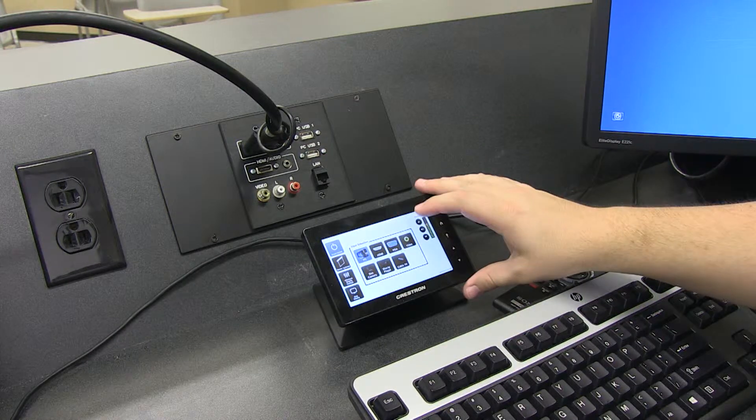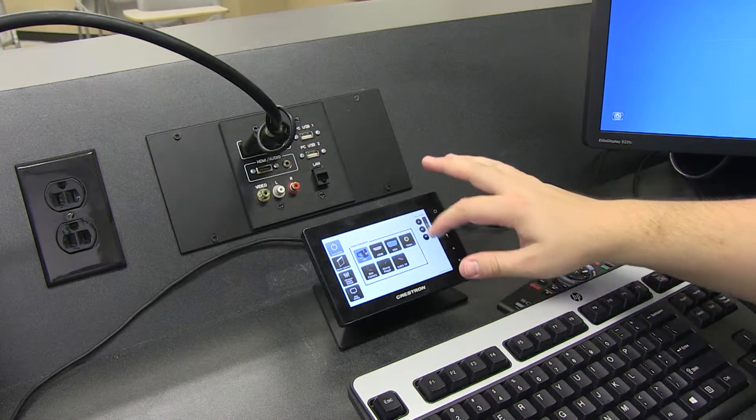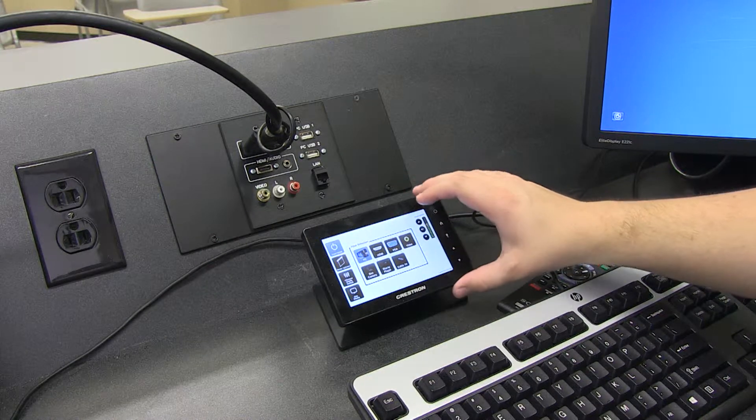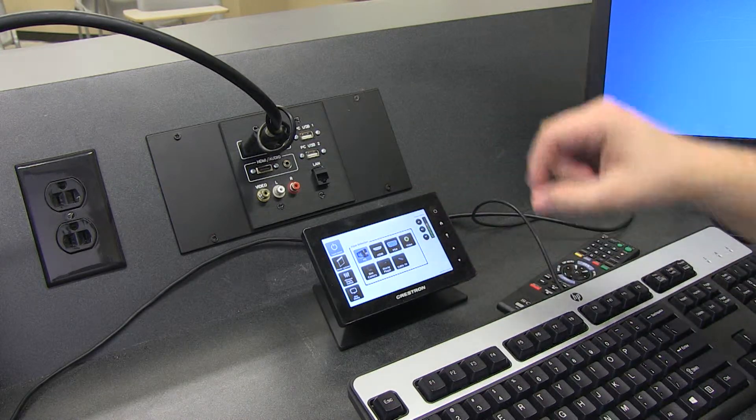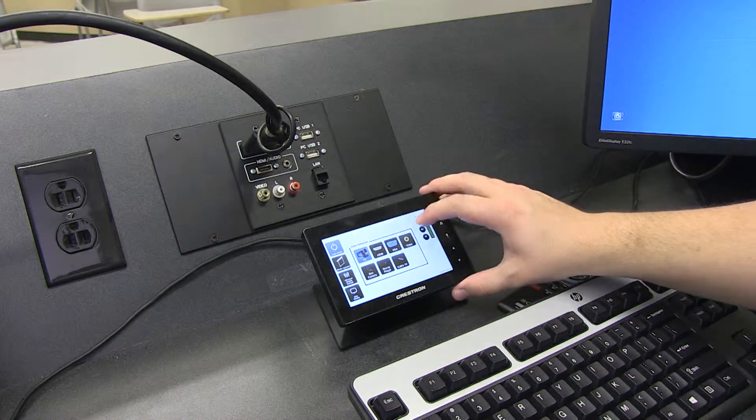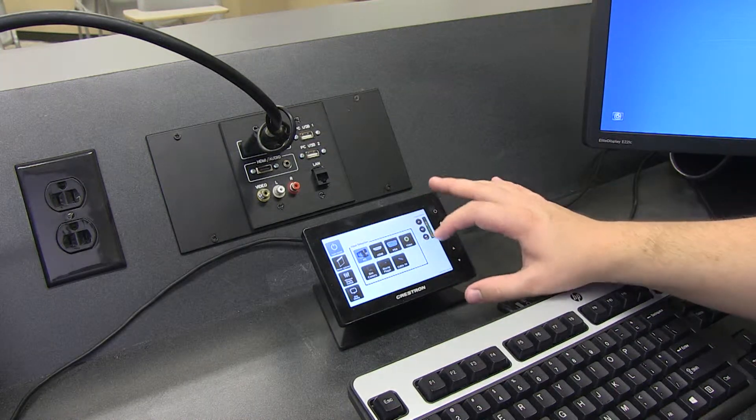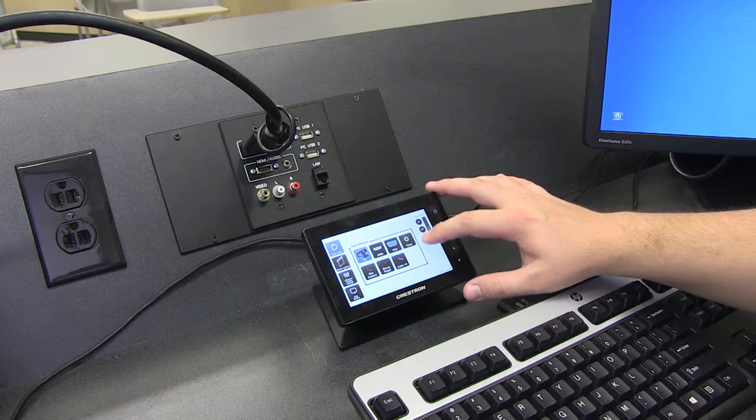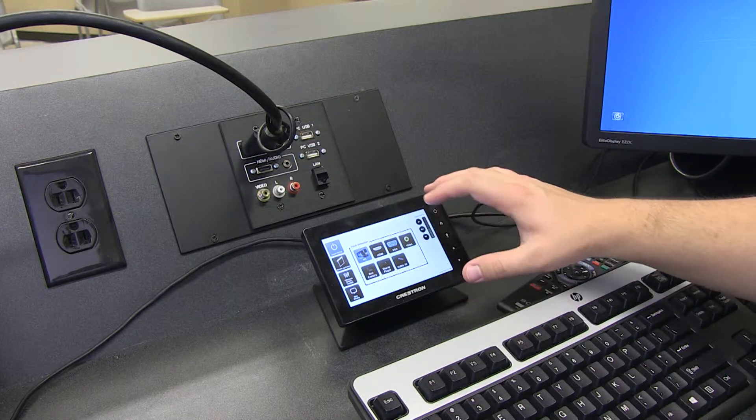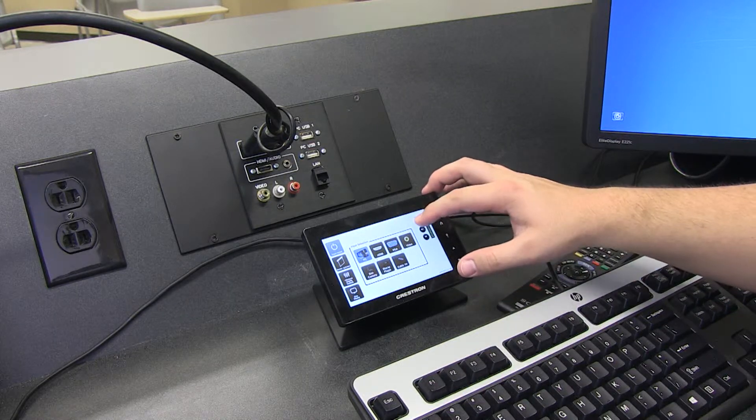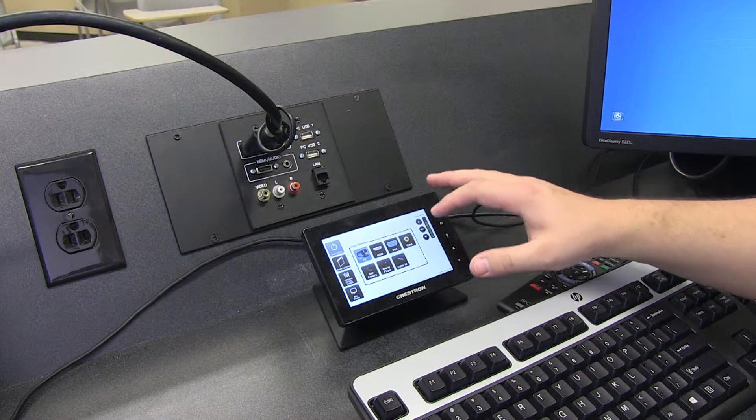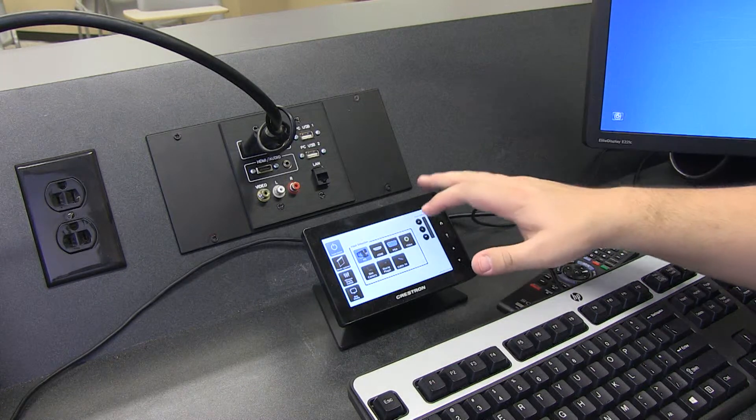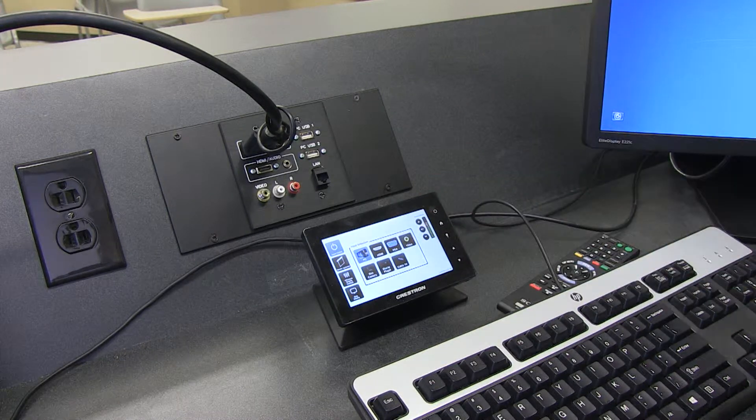And then, over here is your volume control. Instead of a dial, you have up and down buttons that can control the volume. And then, that button in the middle automatically mutes everything.